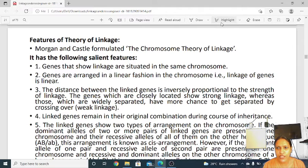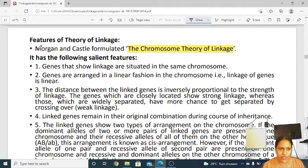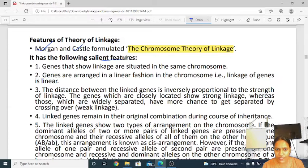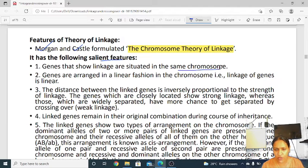There are different theories formulated to understand the features of linkage. That is the chromosome theory of linkage by Morgan and Castle. The chromosome theory of linkage was proposed by Morgan and Castle. What are the salient features of linkage? That can be a question: what are the salient features of linkage?